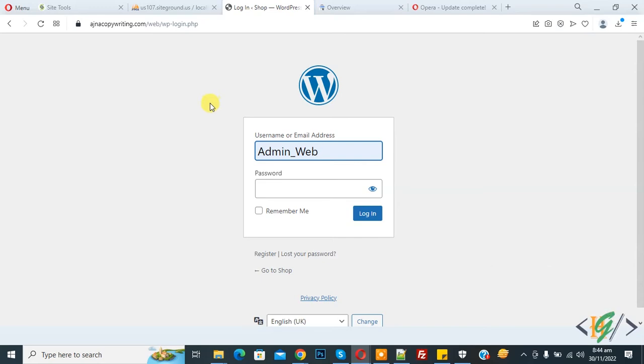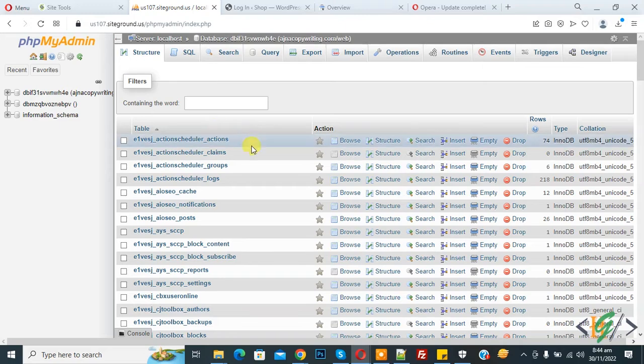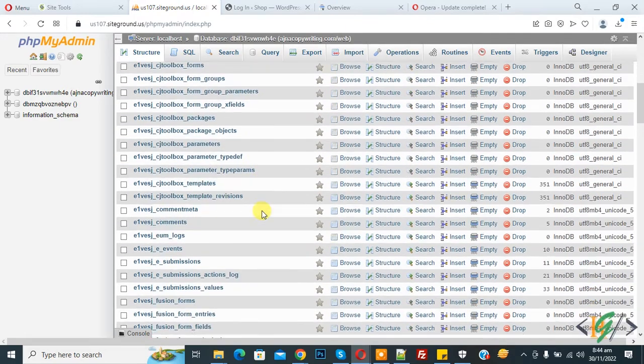Now go to phpMyAdmin. We are in the database, now find the user table.